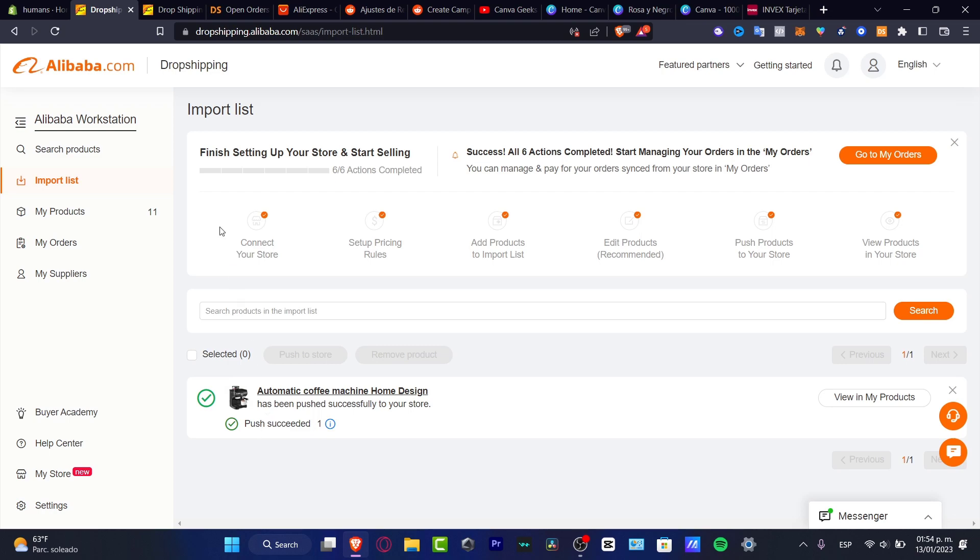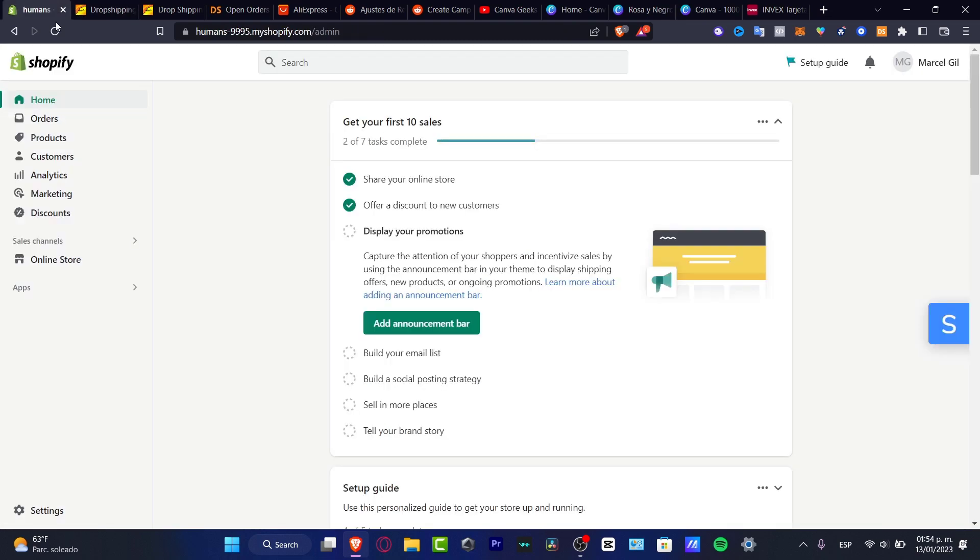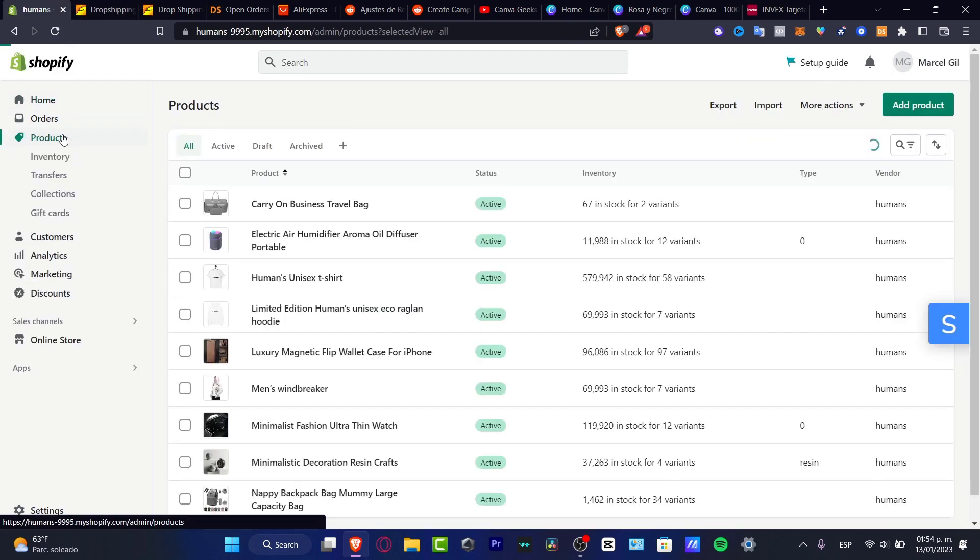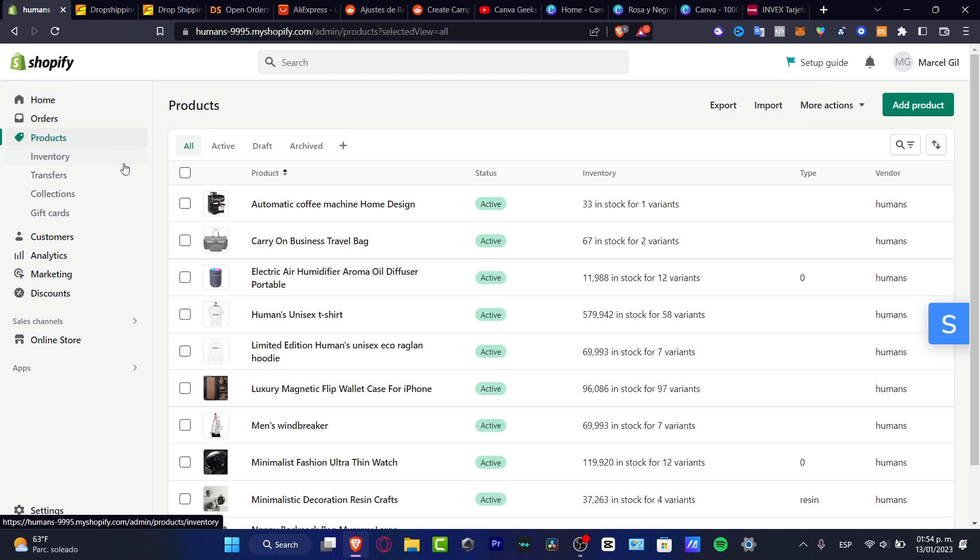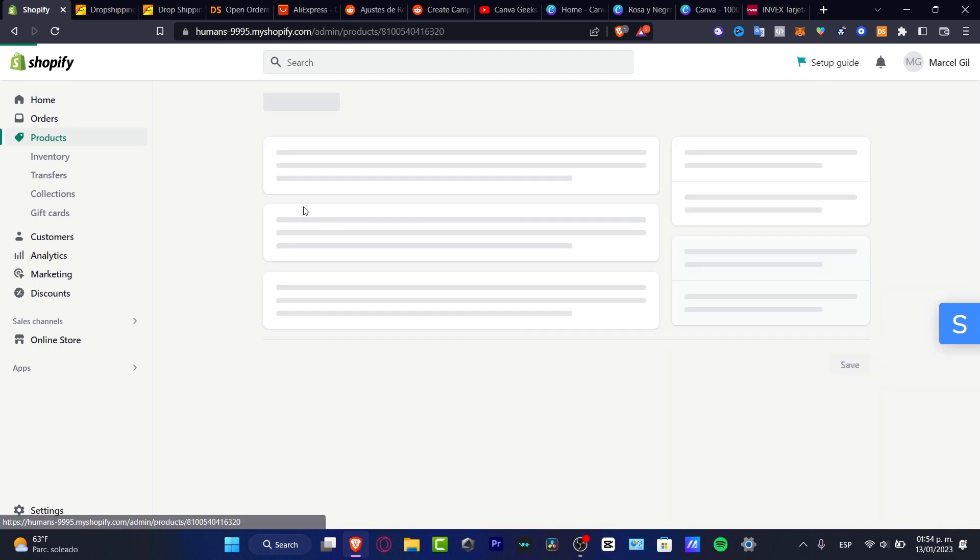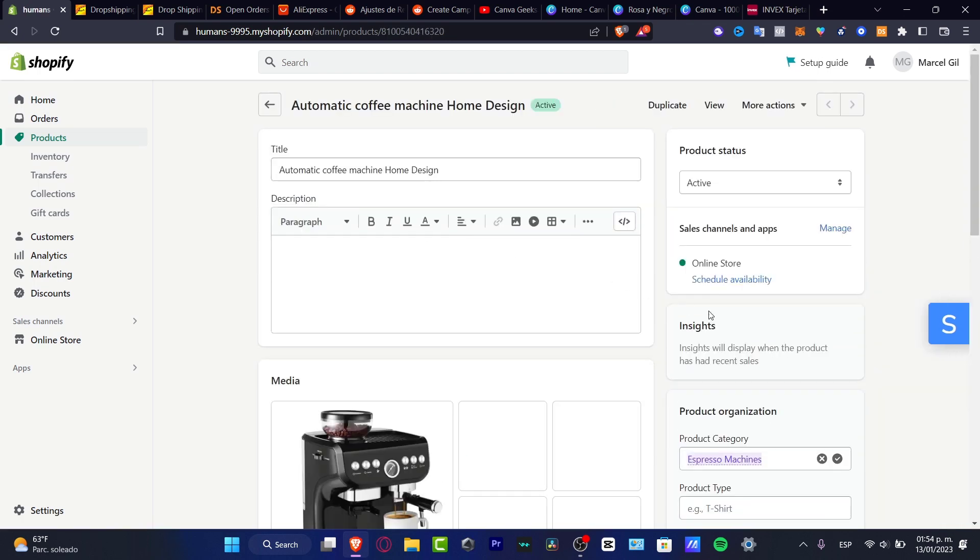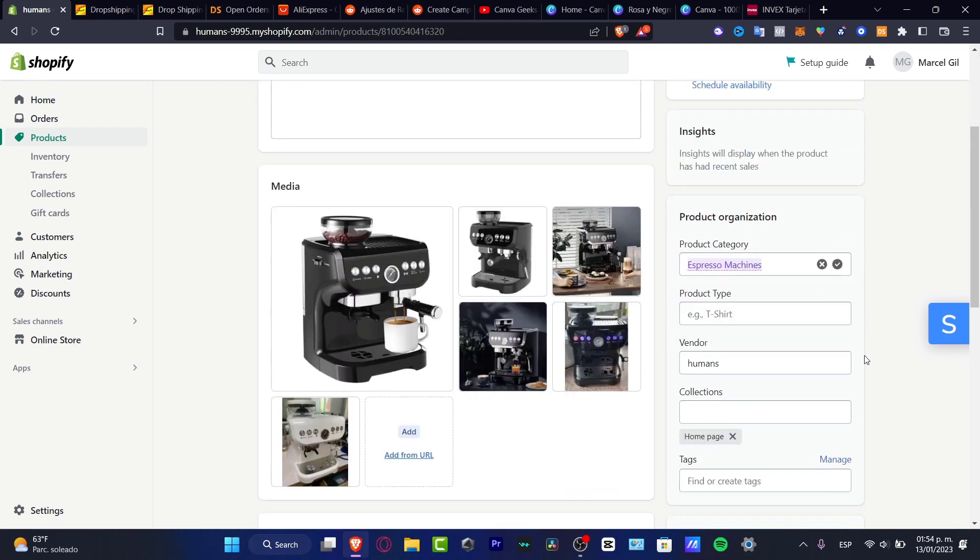Once this has been successfully done, go back into your Shopify and I want to look for products. Here as you can see, here's my automatic coffee machine home design. There's just one variant and 33 in stock. If I click here, I want to make sure my product has been added into the home page collection.